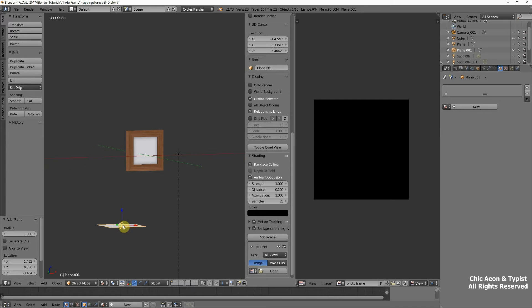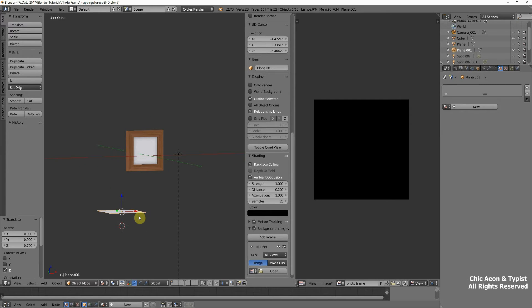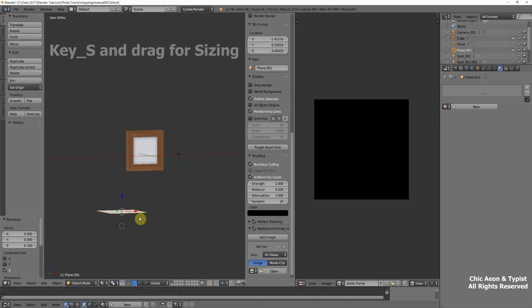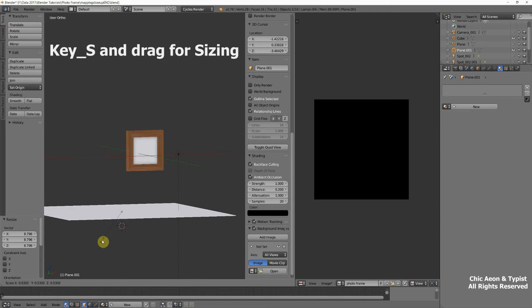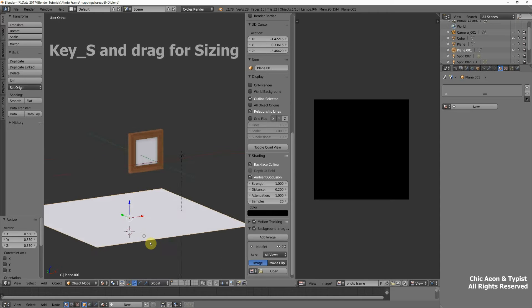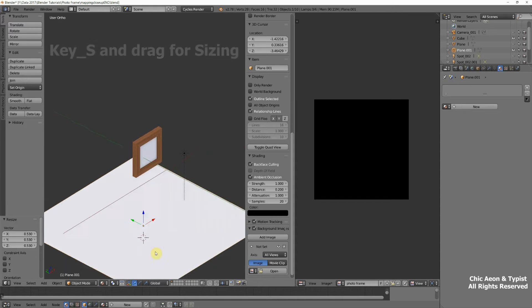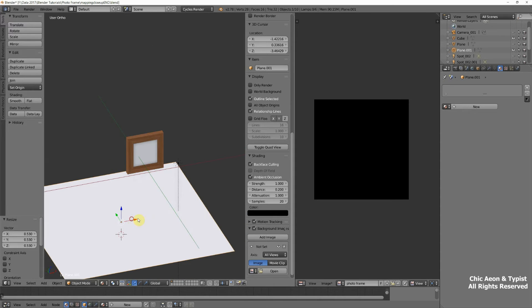We'll zoom out. There's our plane down there. This can be our floor. I'm going to hold down the S key and make that floor bigger.